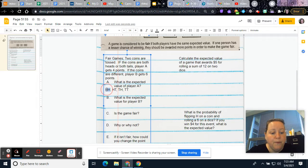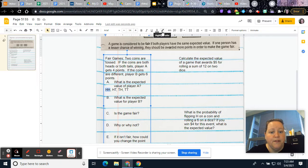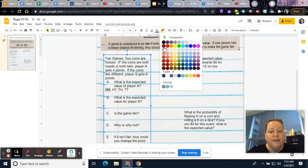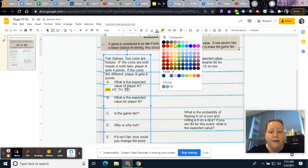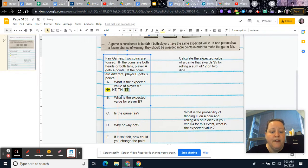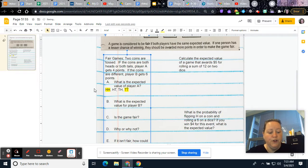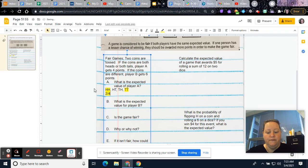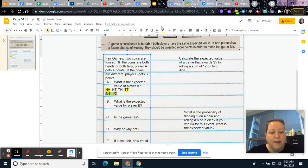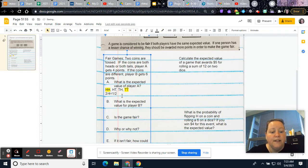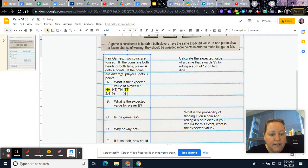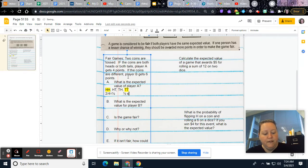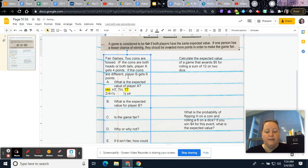Player A would win if they have the same, if they're both heads or both tails. So this one would make player A win and this one would make player A win. So therefore, there would be two out of four, which equals one half. So the probability that player A would win is half of the time. So then the expected value would be one half times, it says player A gets four points. And so half of four equals two.